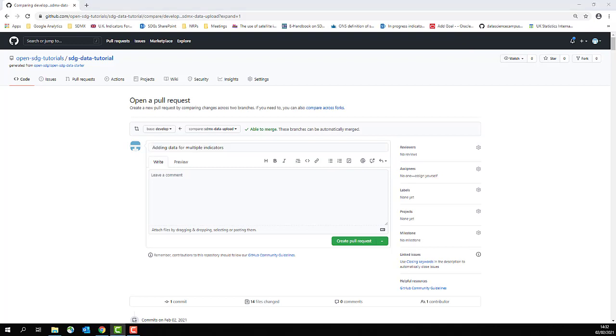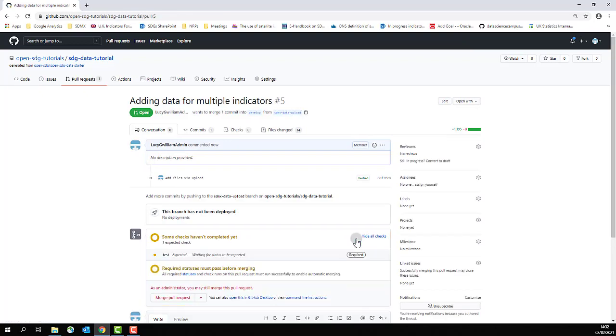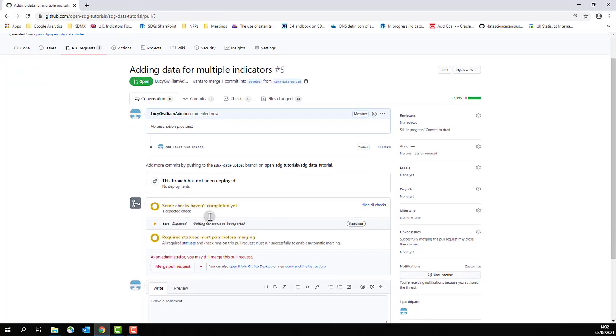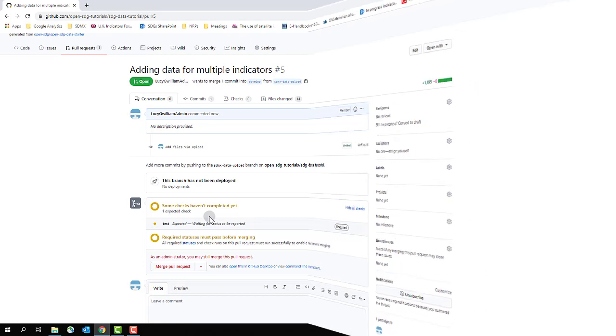Then click create pull request. Now at this point, you'll need to wait a few minutes for some checks to be carried out. Once the checks have successfully passed, you will have the option to merge the pull request.